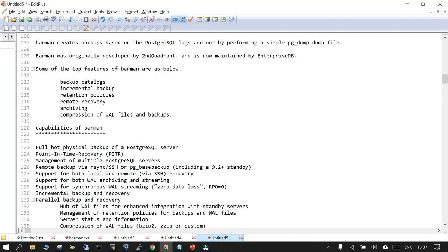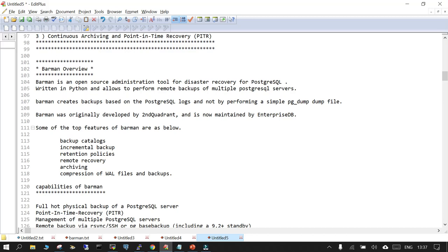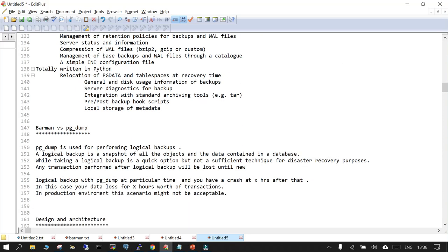To recap: Barman is a fantastic tool for backup and recovery of multiple databases in your environment. Set it up on a dedicated server to avoid issues. You can perform incremental backup, set retention policies, check backup catalogs, and do point-in-time recovery. It is being maintained by EnterpriseDB, originally developed by Second Quadrant. Backups are very important — you must ensure all transaction logs are available so your database can be restored to any point in time.